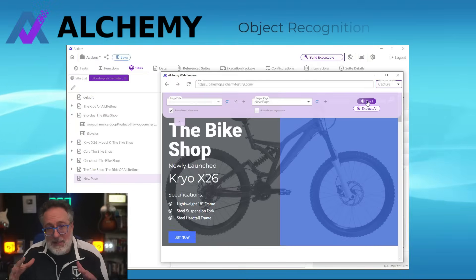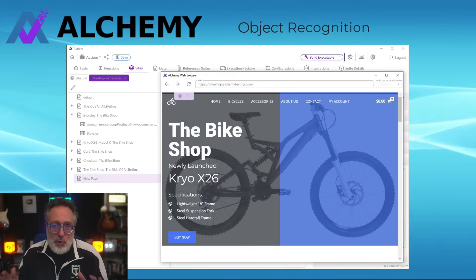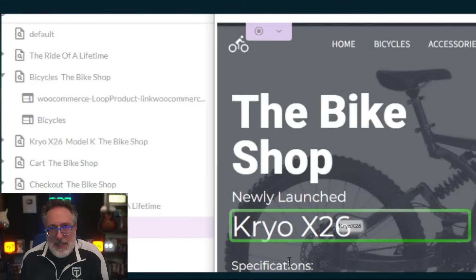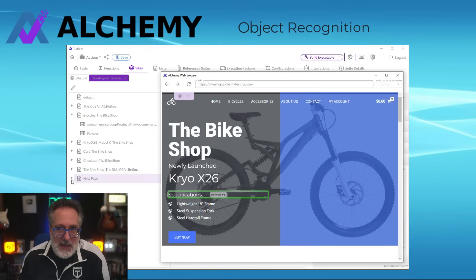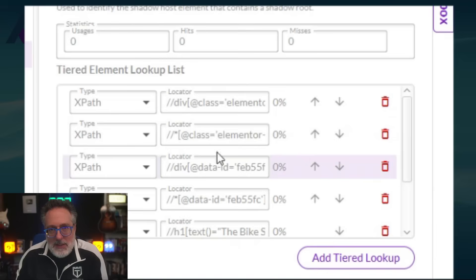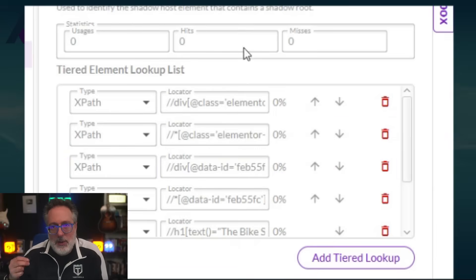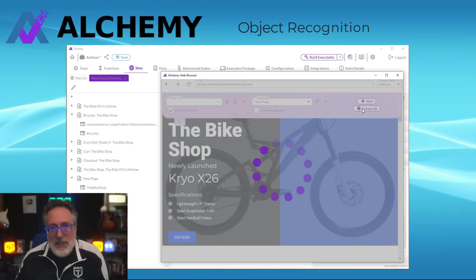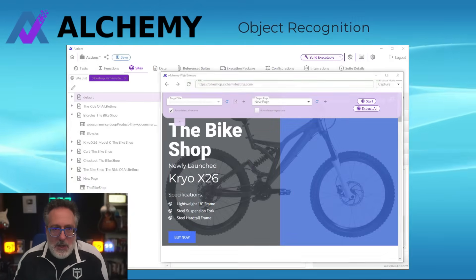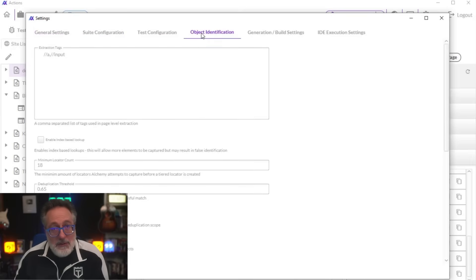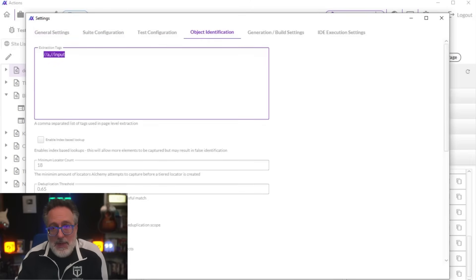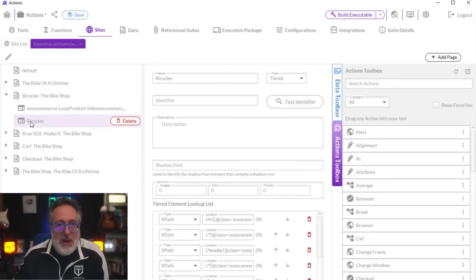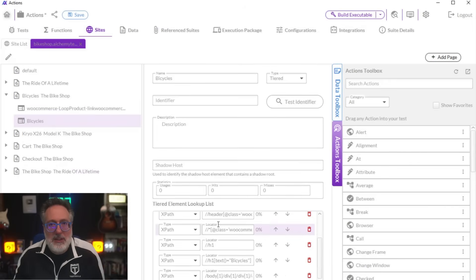Number four: object identification in Alchemy is a breeze with a simple point-and-click. A list of locators is generated for the selected elements, ordered by relevance. At runtime, multiple locators are often used to ensure the correct object is located, increasing testability. Engineers can also extract all relevant elements on the page with the click of a button and fine-tune the selection algorithm. Using Alchemy will allow you to generate your tests with the page object model, complete with self-healing capabilities.